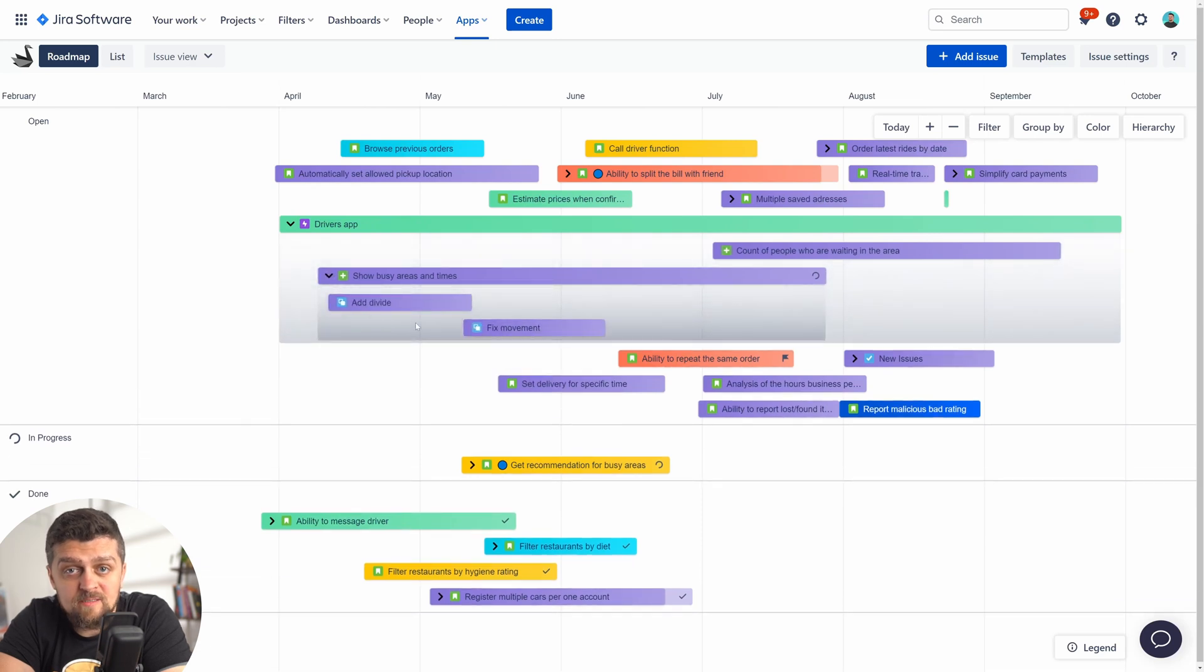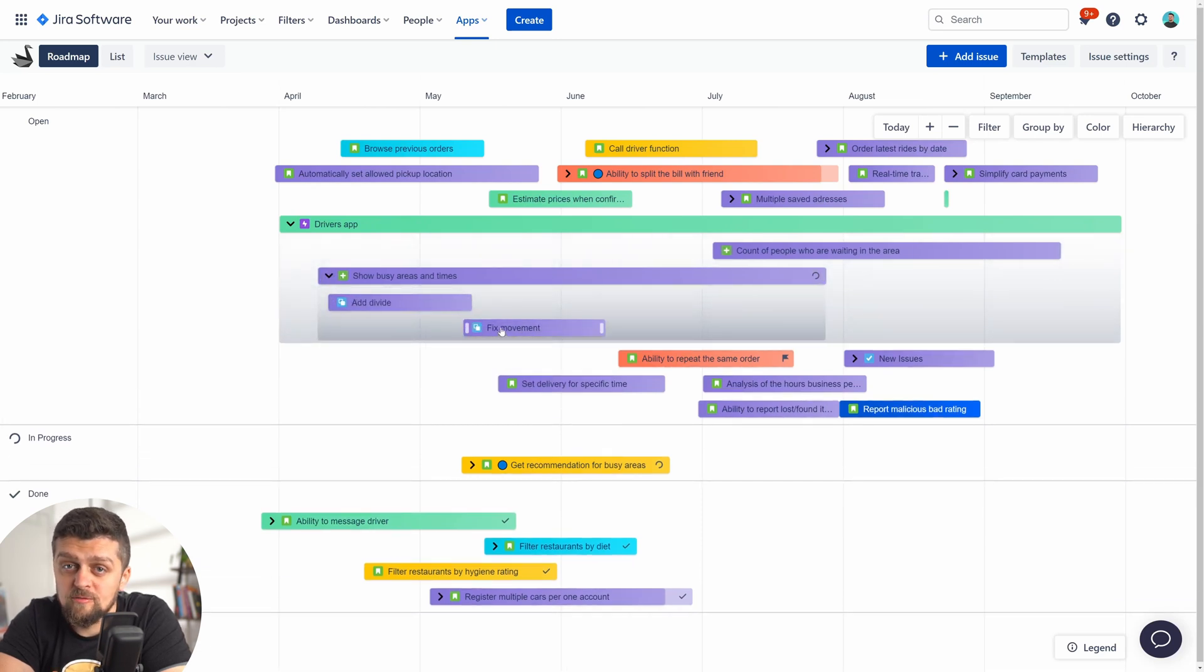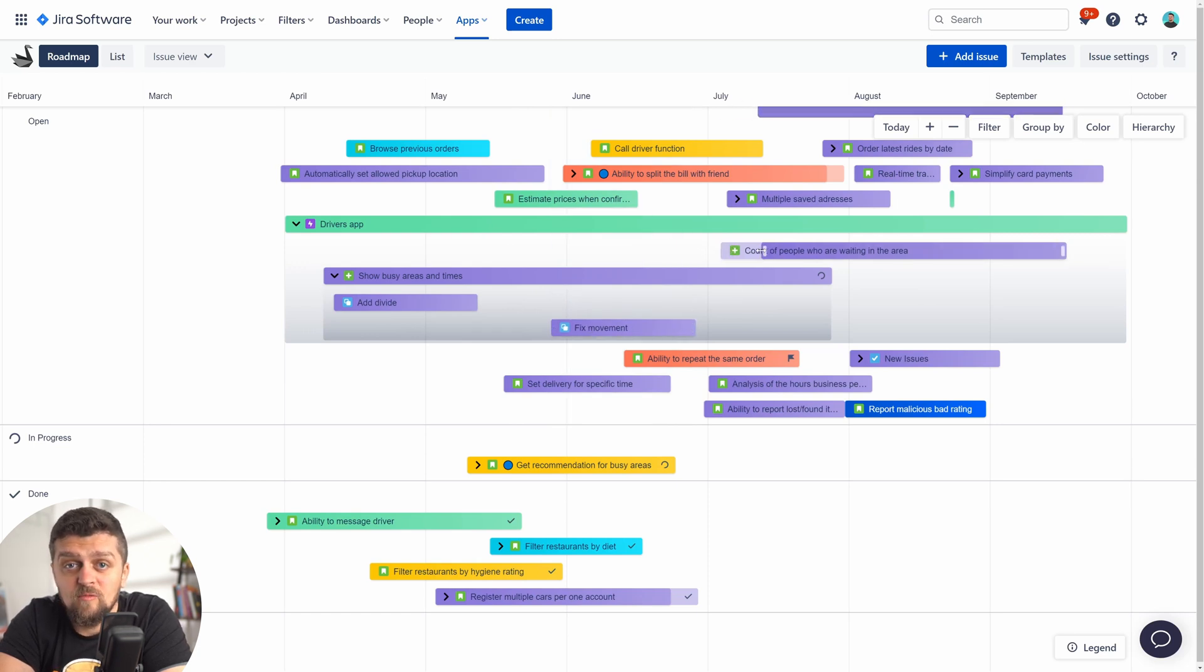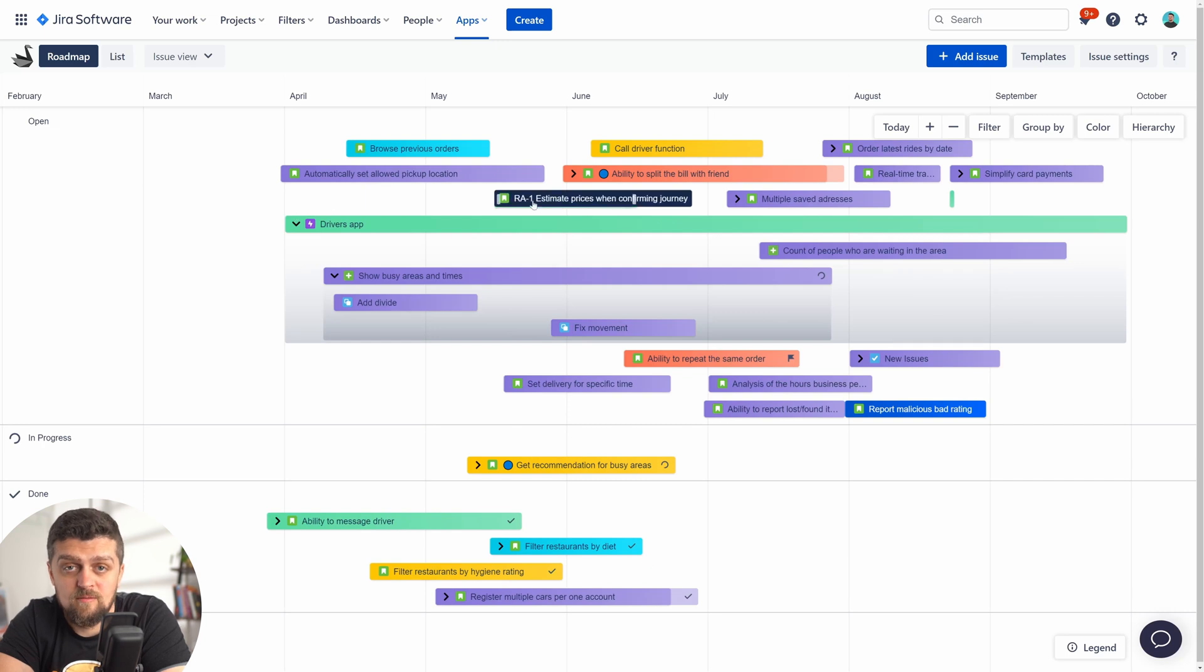Once clicked, the epic will expand to reveal the children issues, say stories, and expanding each of these will show you tasks and so on.